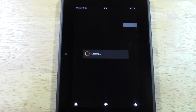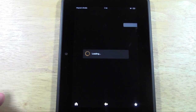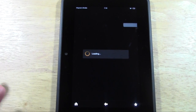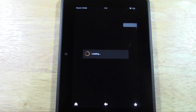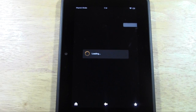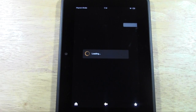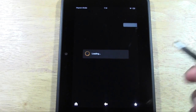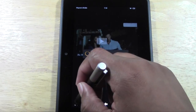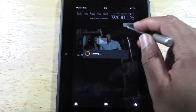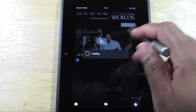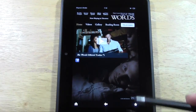I'll do a separate video showing you how to remove the advertisements from your Kindle Fire HD if you don't want them.